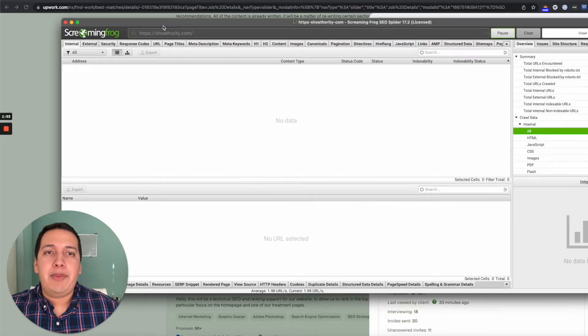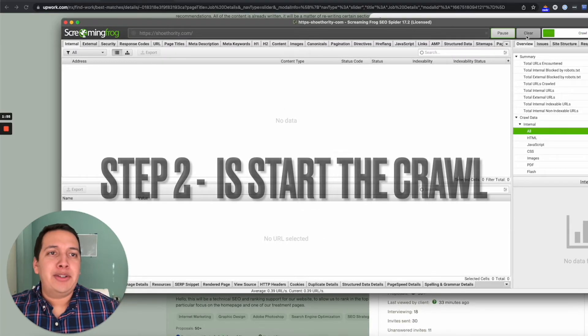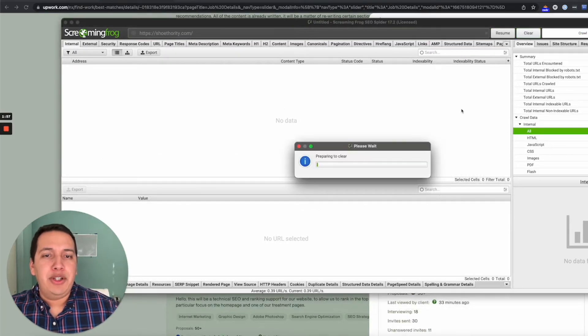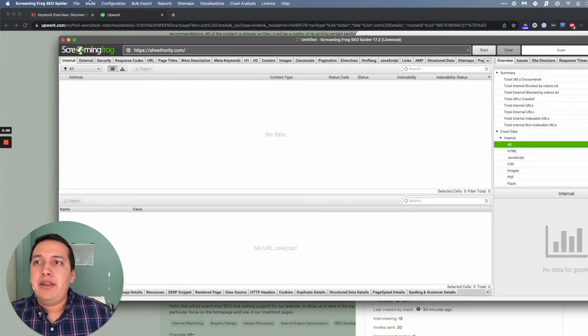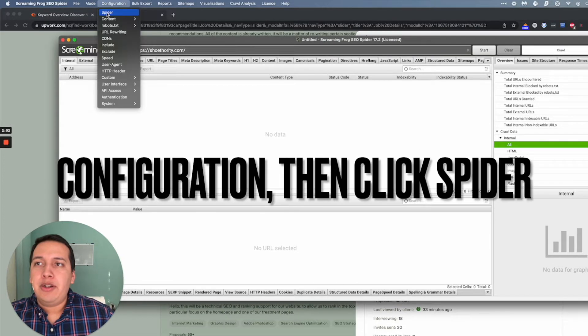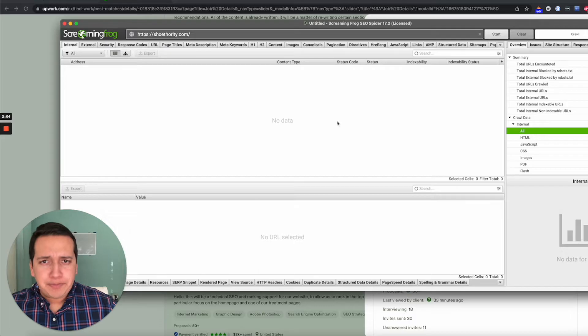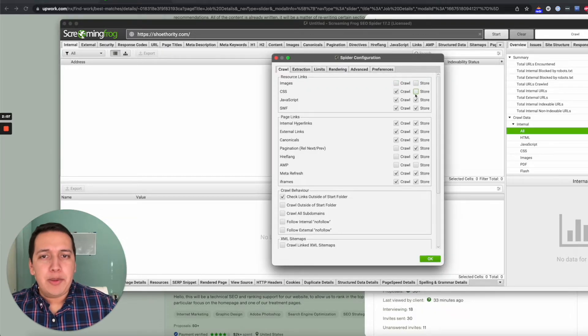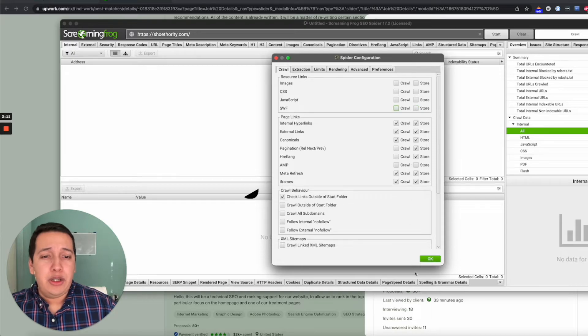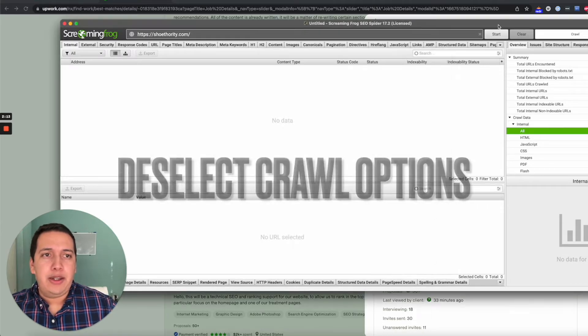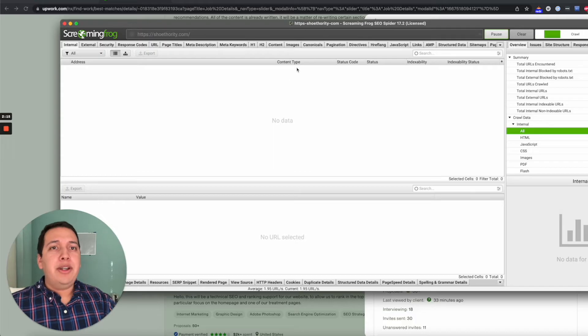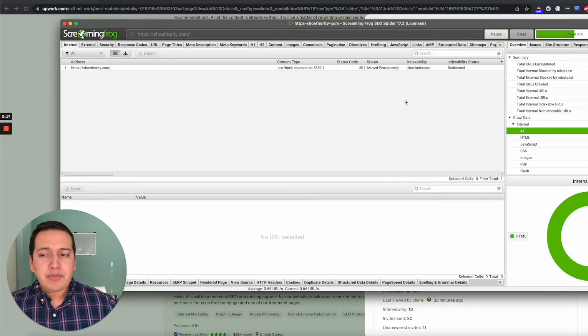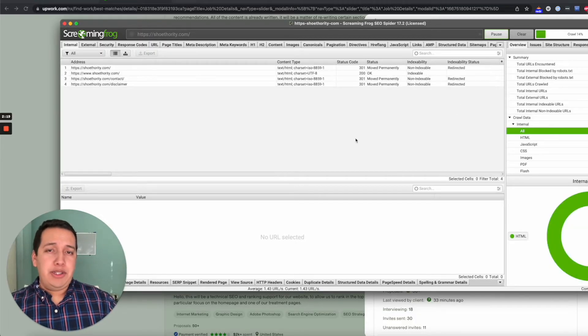I'm going to paste the company's name right there. If you get the paid version, which is optional, you can go to Configuration > Spider. I know this website has a lot of images and I don't want this crawl to take too long, so I'm just going to deselect all that, hit OK, and then click Start.